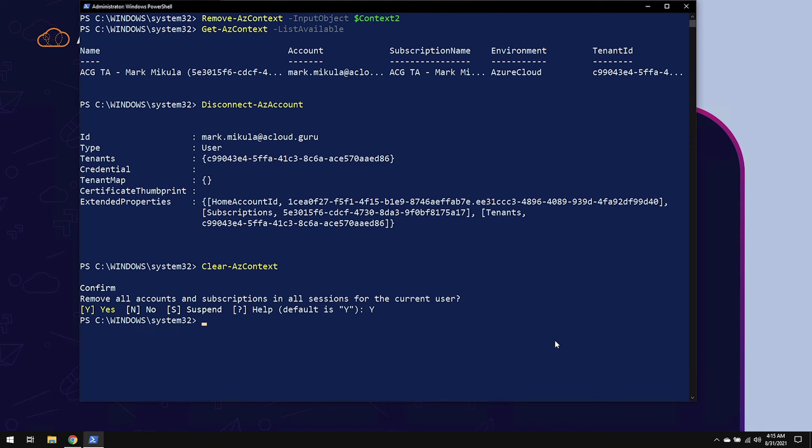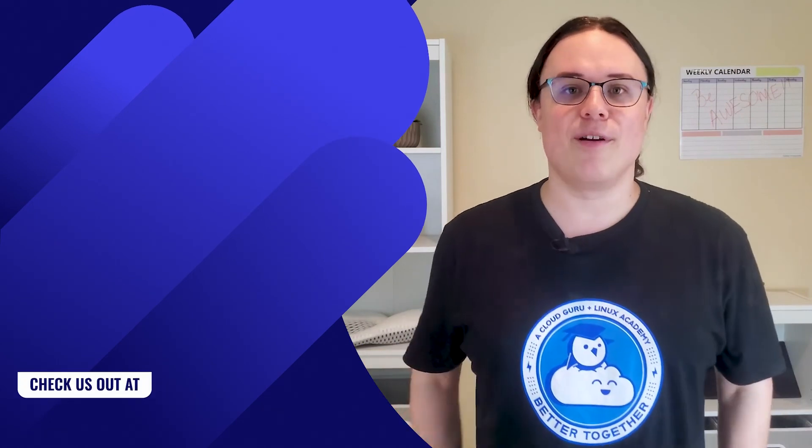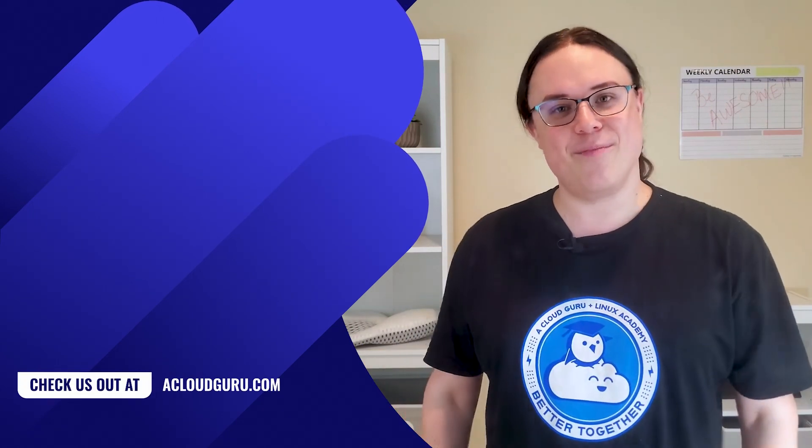So if I now go to Get-AzContext ListAvailable, we have nothing, and we're back to the way that we started. Using context in your Azure PowerShell will simplify your life when it comes to managing multiple Azure accounts and subscriptions. You're one step closer to becoming an all-powerful automation machine for any number of environments that you manage.